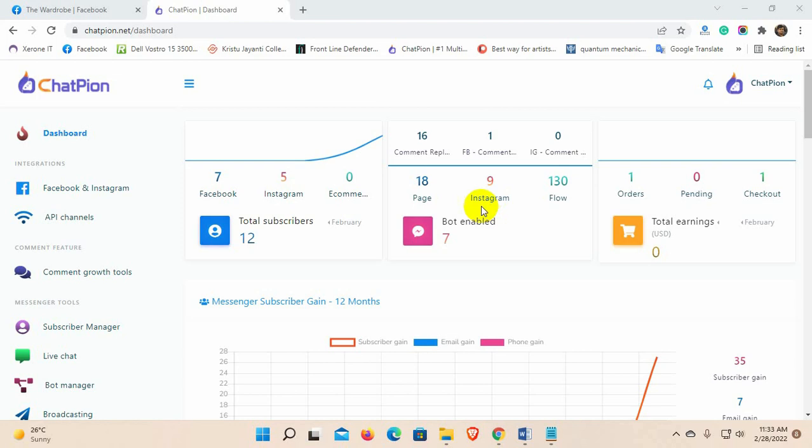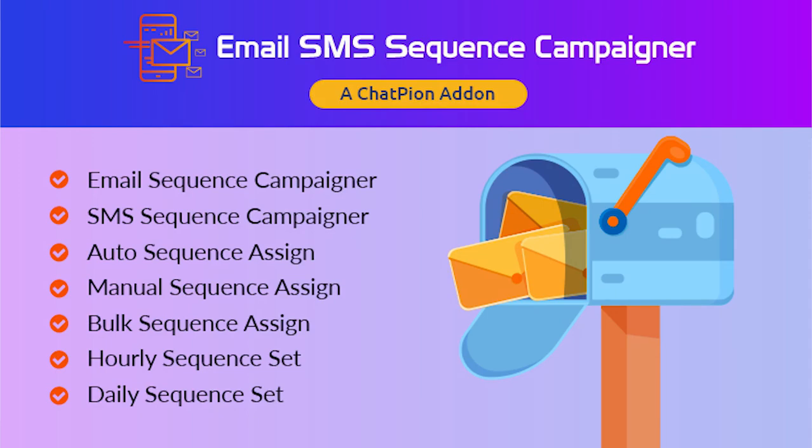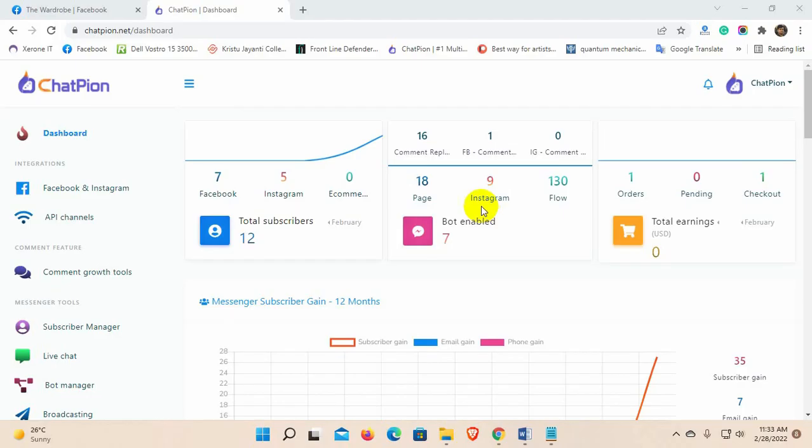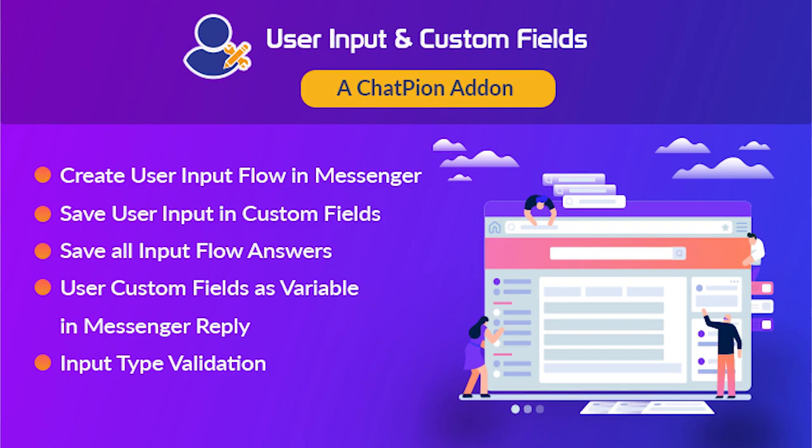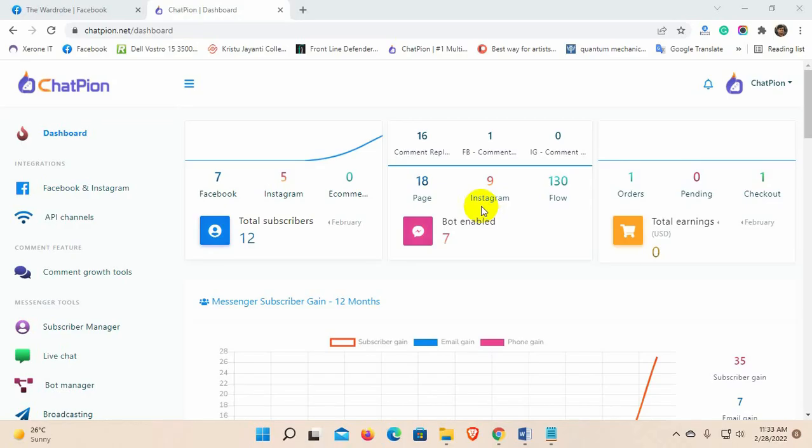To be able to create a sequence email, we will need an add-on called email and SMS sequence campaigner. Also, to collect user email by user input flow, we will need the add-on called user input flow and custom field. So, let's see how to do that.